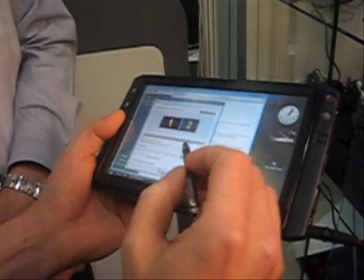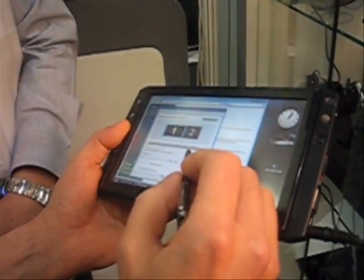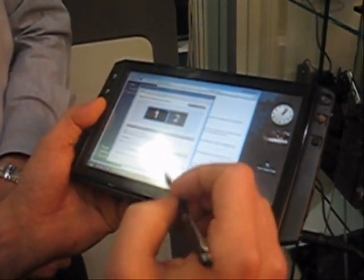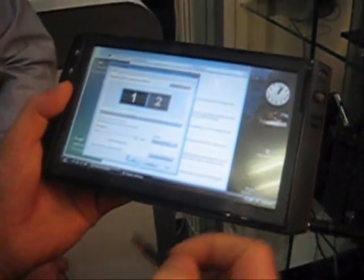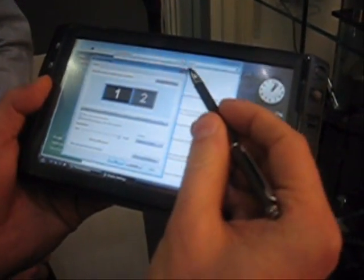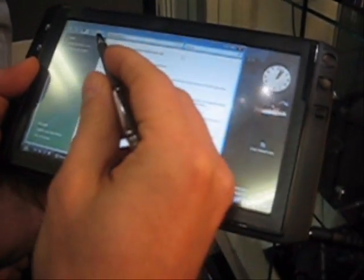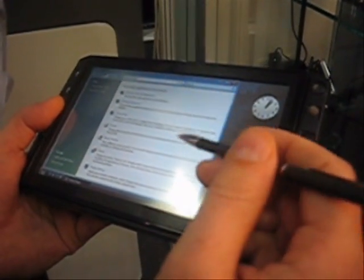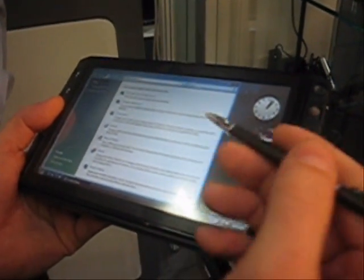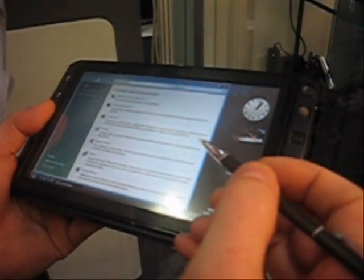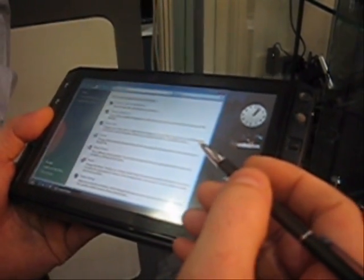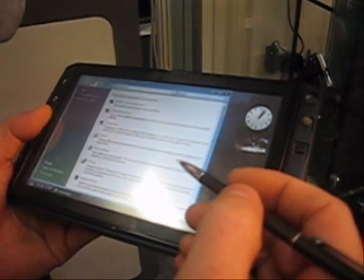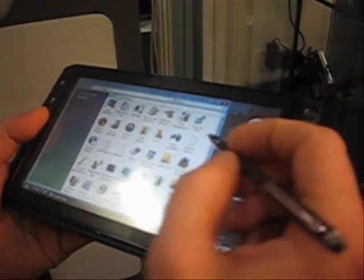So, it has Intel 945 GMA chipset. This is nice. So, what about the power of... So, the CPU is actually quite powerful, I think. Yes, it's a Cold Sorrow, 1 GHz.